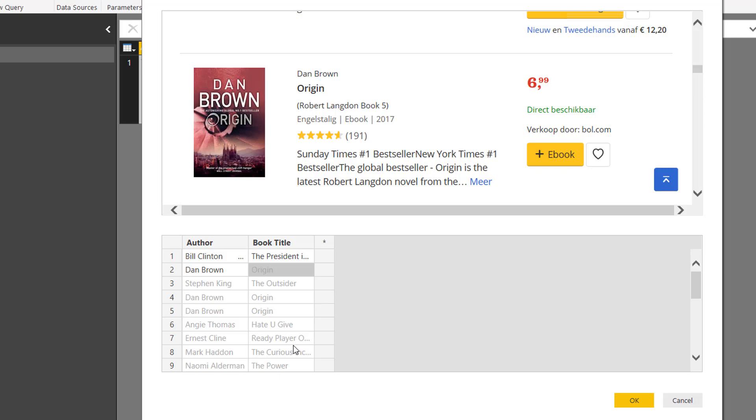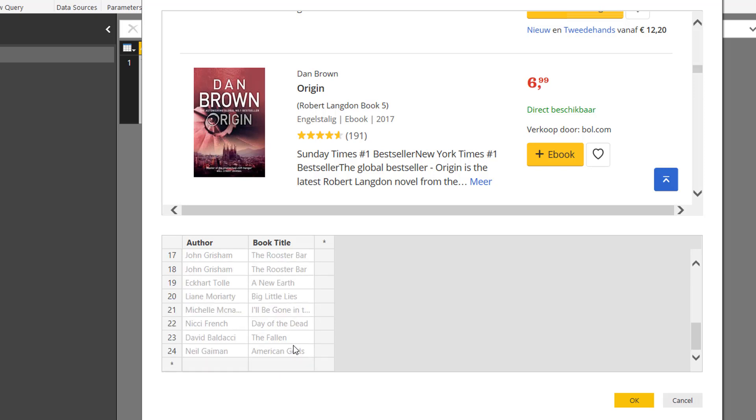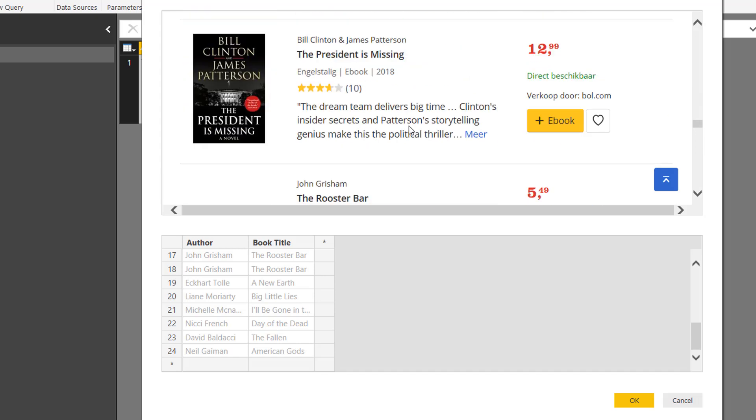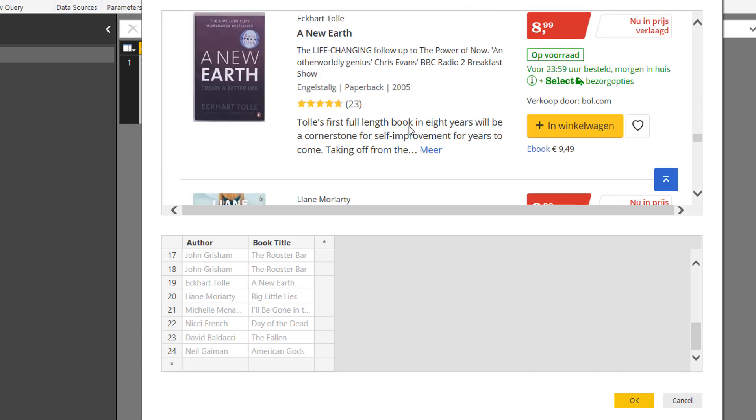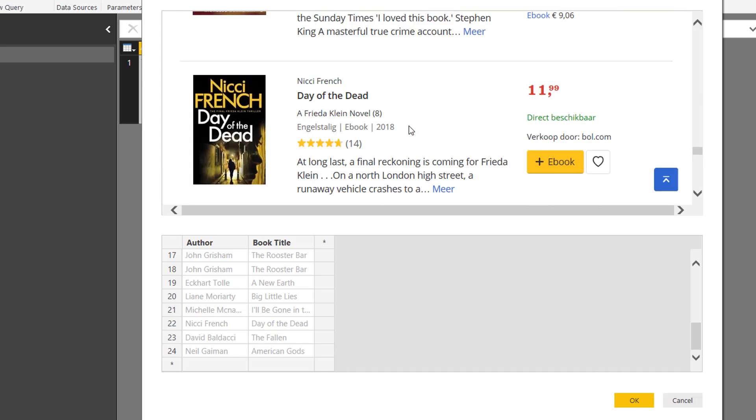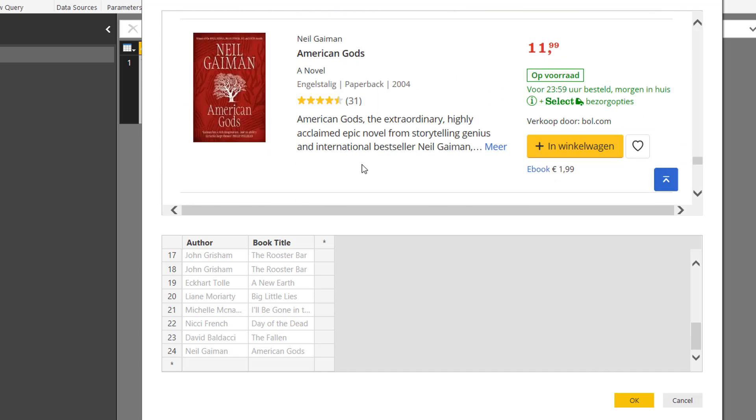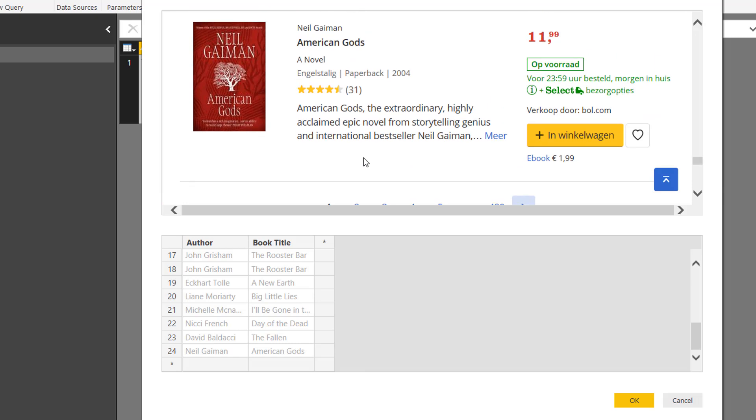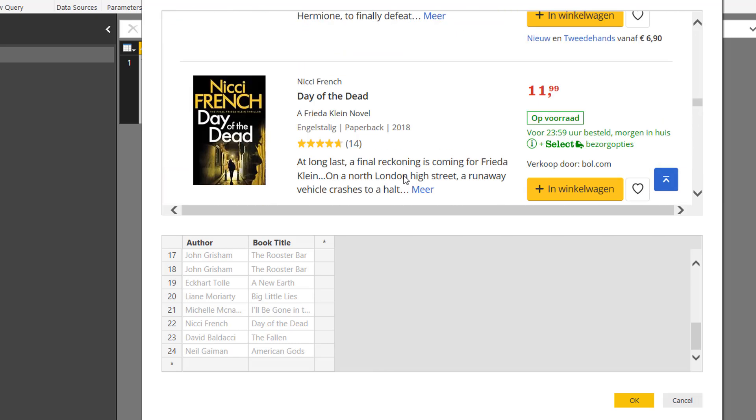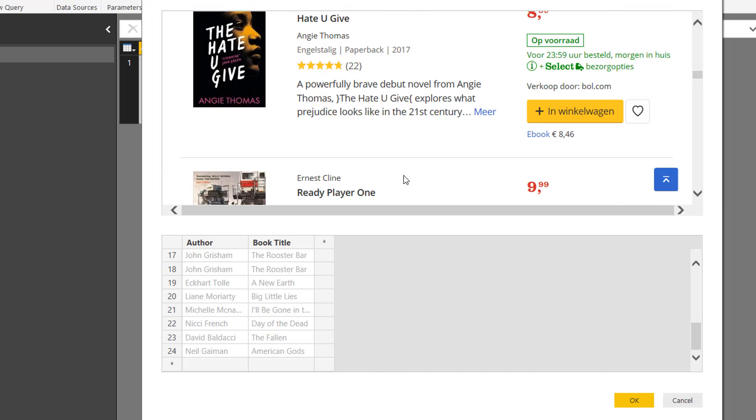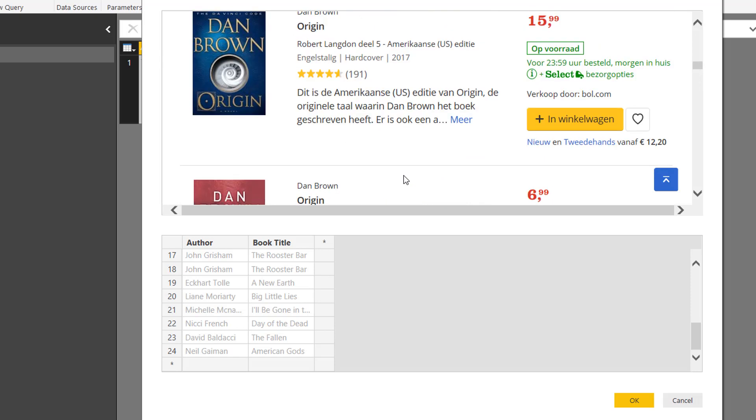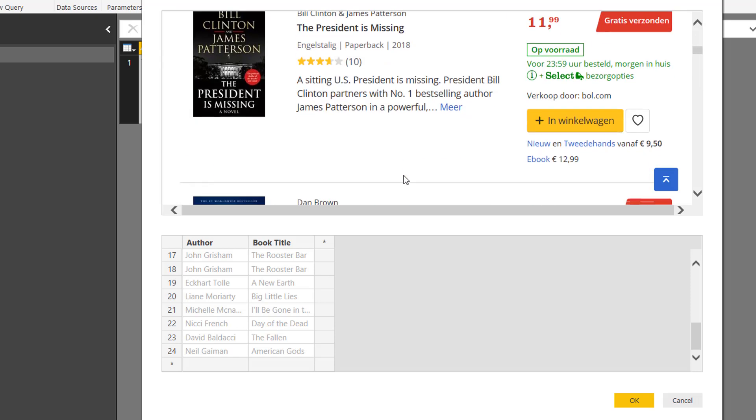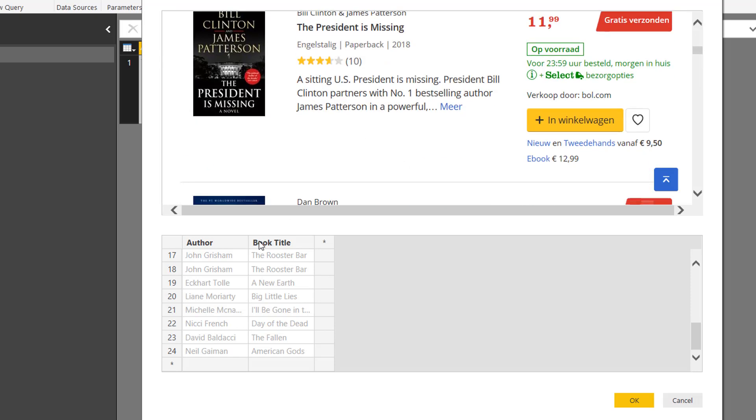So if I scroll all the way down, you see that the last title is called American Gods. And when I scroll down on this screen, I also see that the last title is called American Gods. Now that's great.